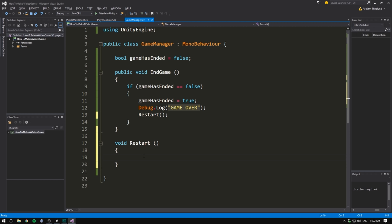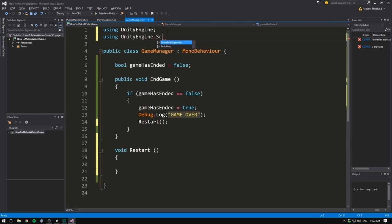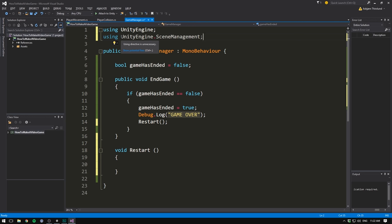And restarting a scene in unity is actually fairly simple. First off, we need to go up here and include unity engine dot scene management. We need to use this whenever we need to change to a different scene or reload the scene that we already on.